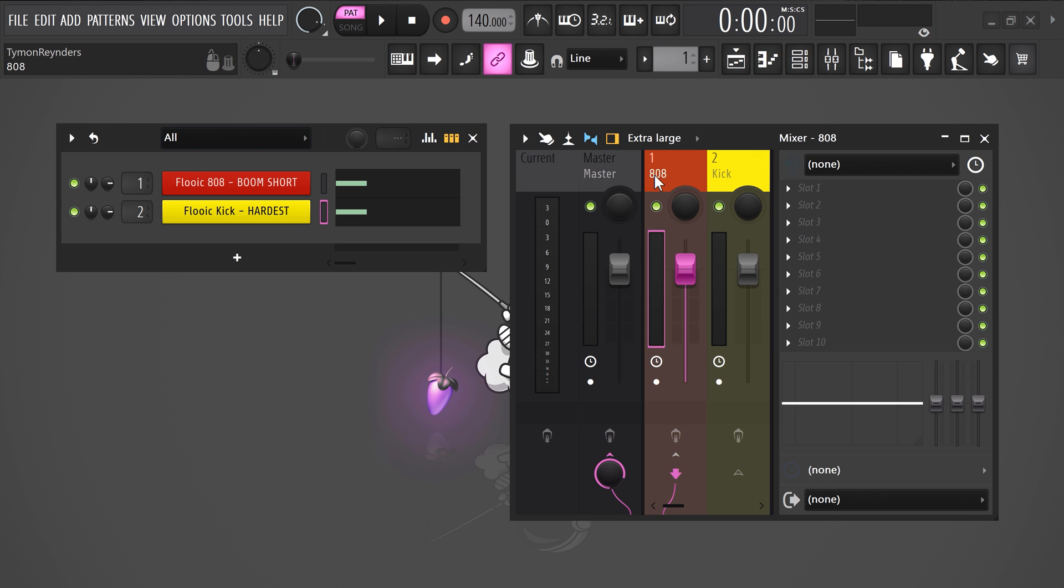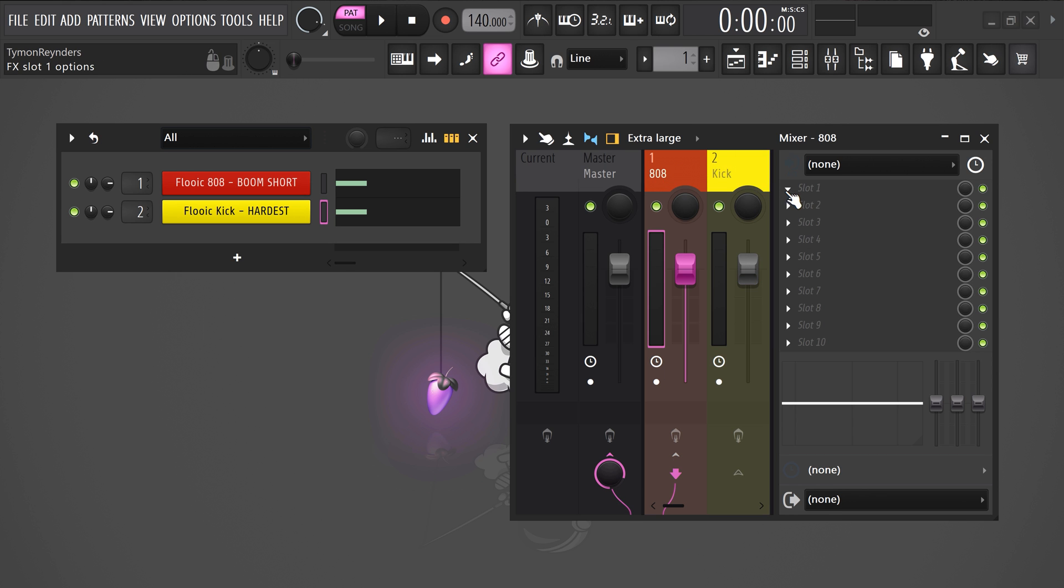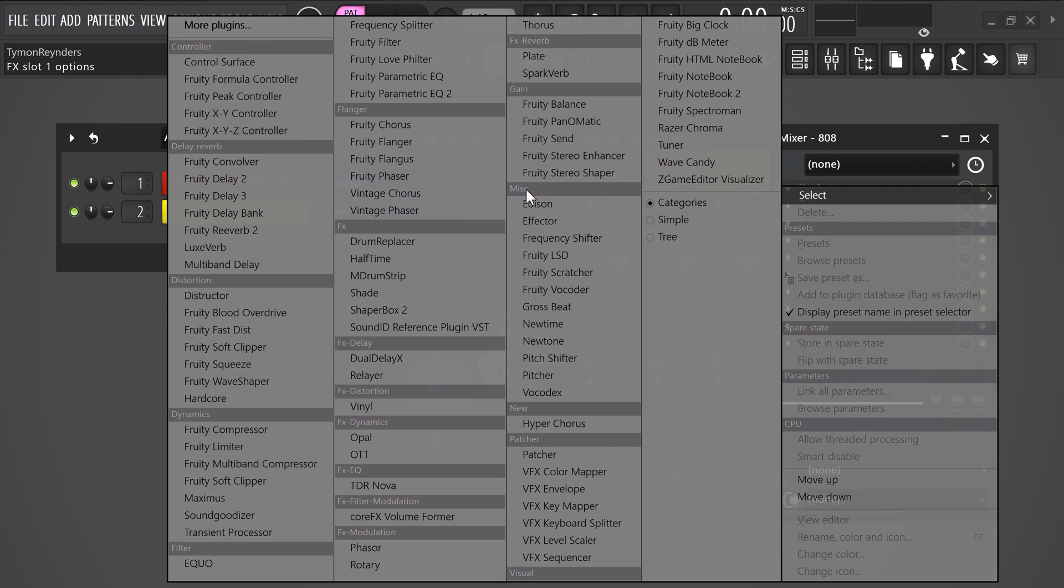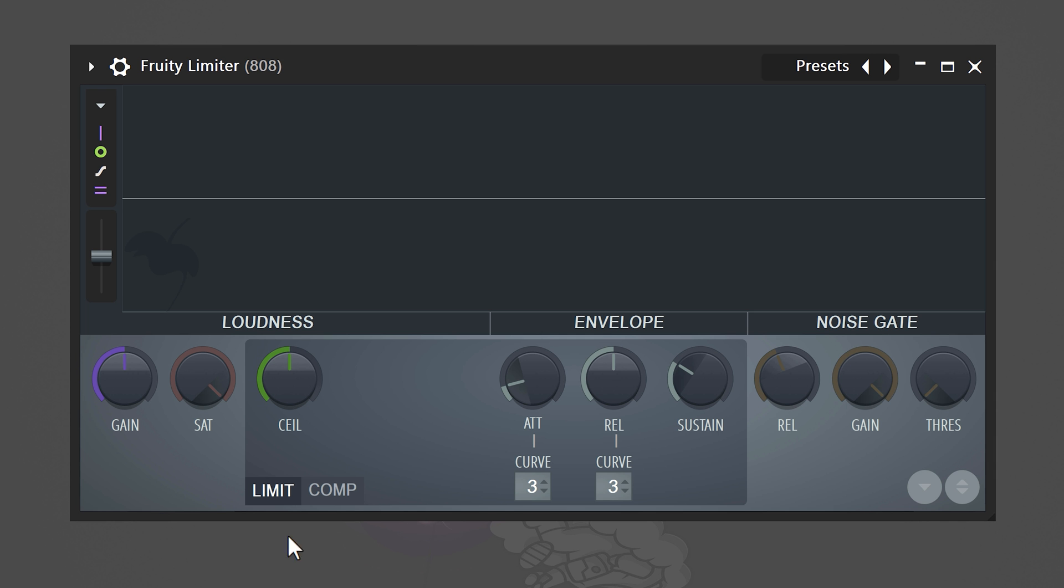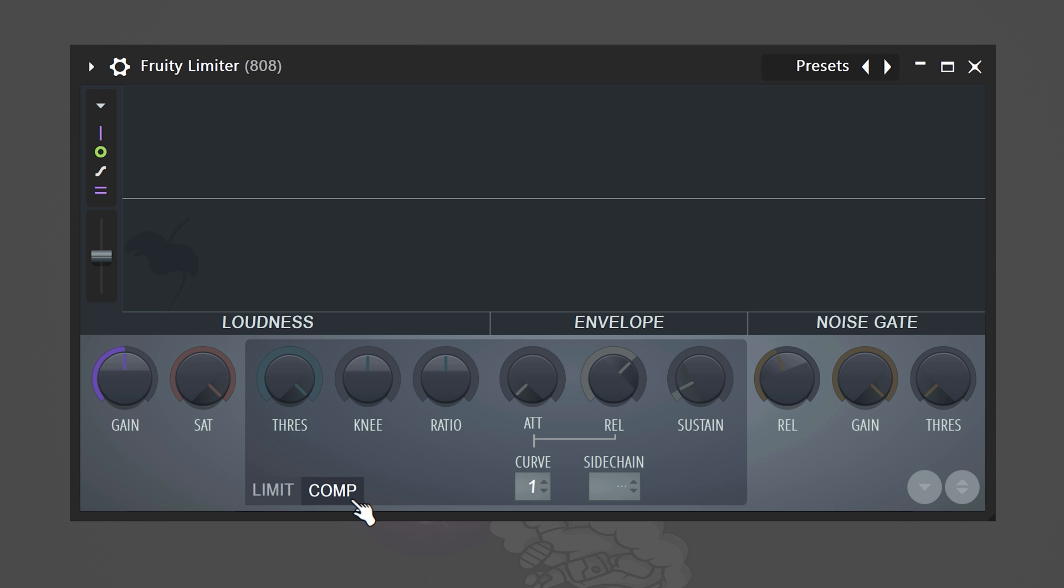Now, with the first mixer selected, go to the effects rack. Find through the limiter and open it up. Once it's open, go to the compressor tab.